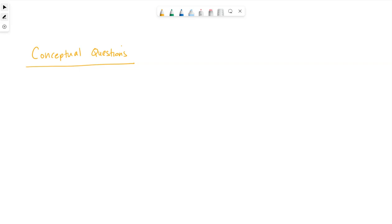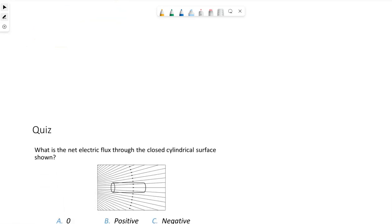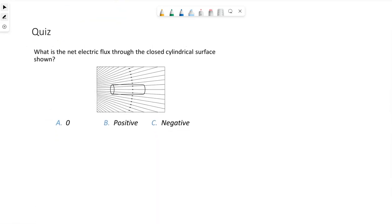We're going to go through some conceptual questions specifically related to electric flux through a closed surface and Gauss's law. Here is our first question — what do you think the answer is?